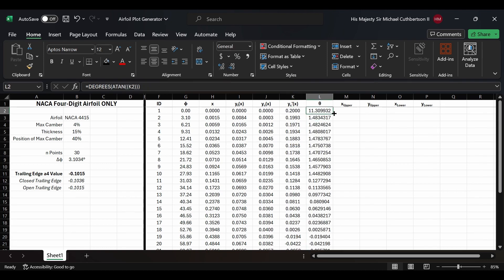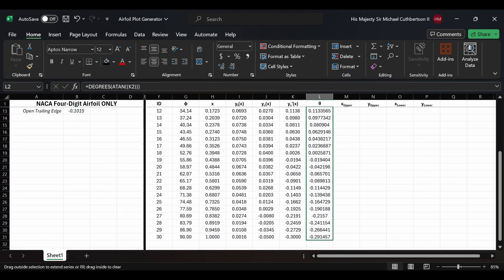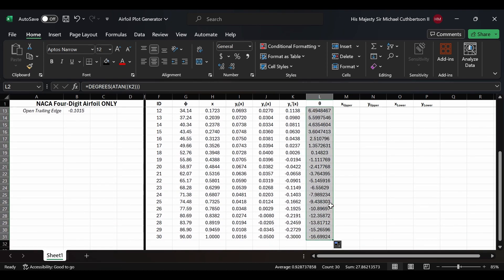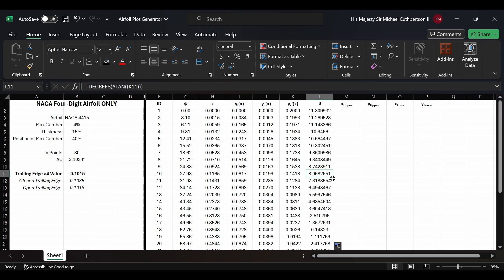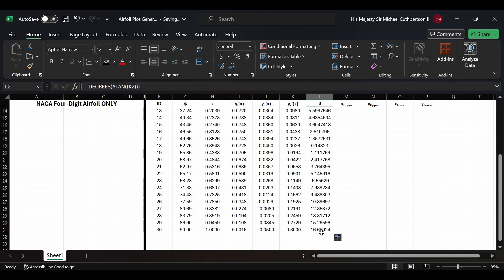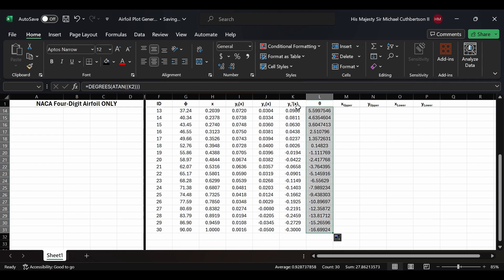For theta, we're going to put in the function: equals DEGREES(ATAN(K2)). Then we'll drag it all the way down, make sure the numbers look good, select that entire column, and change it to four decimal places.